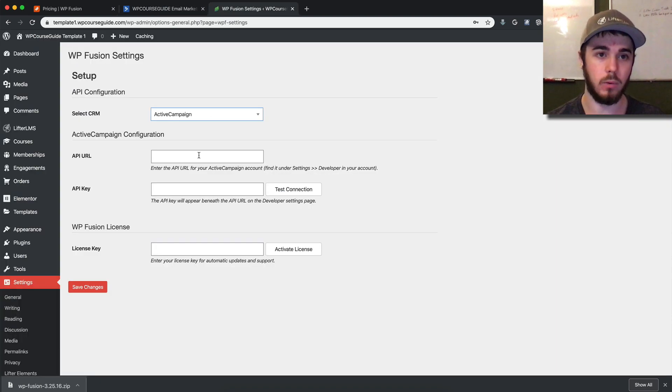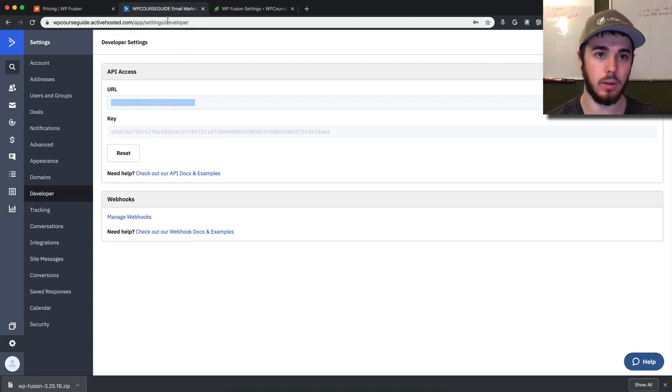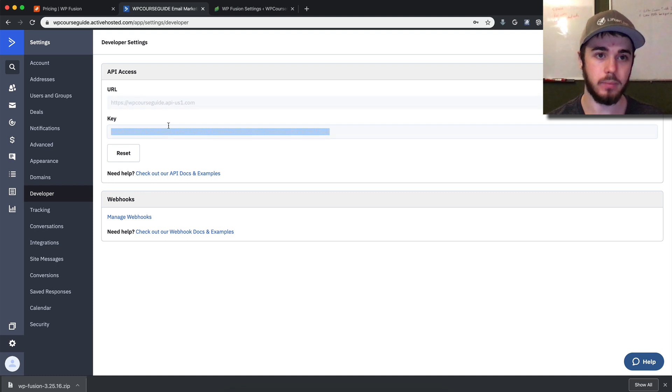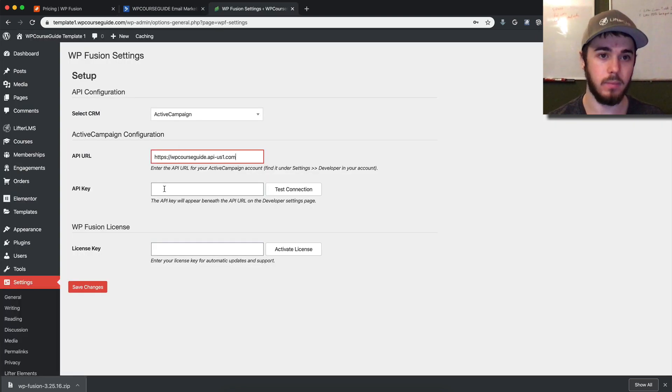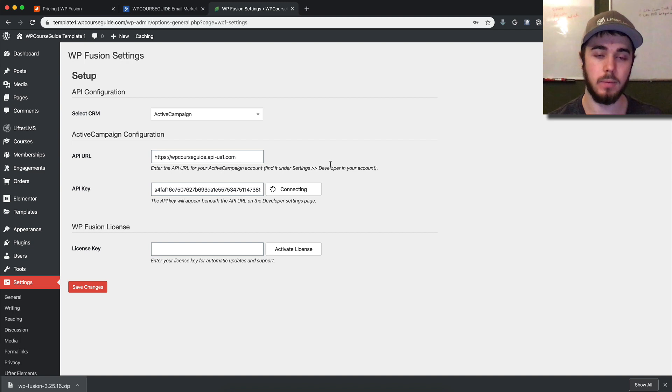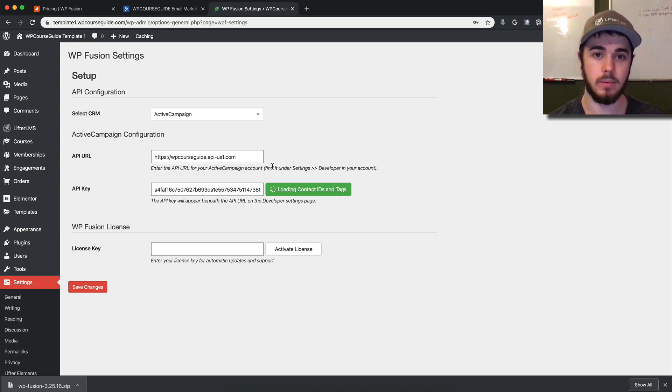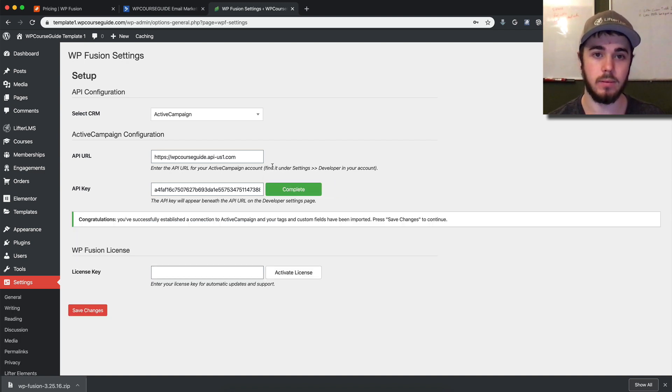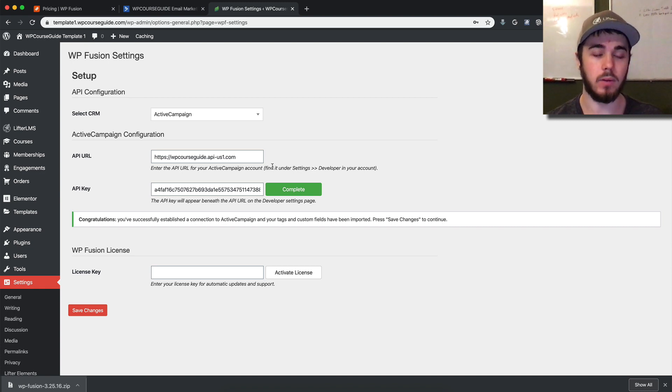We'll just copy and paste those two into these fields here. Alright, awesome. Now ActiveCampaign is linked up to my WordPress website.